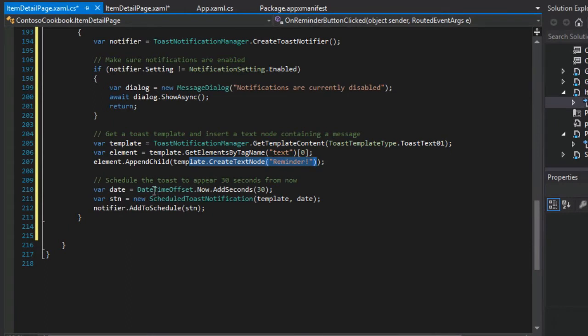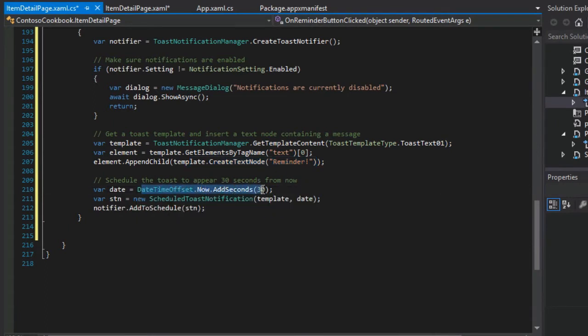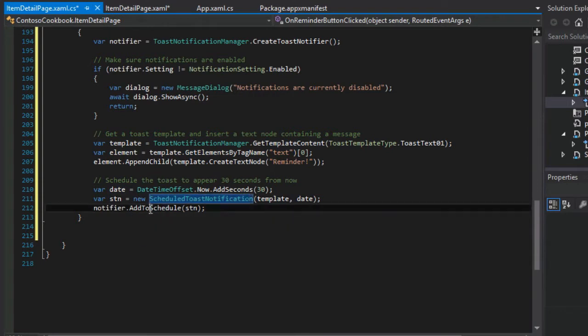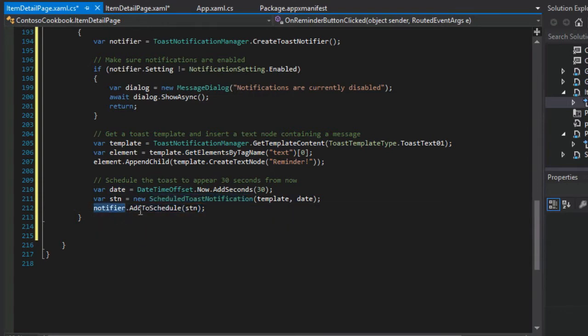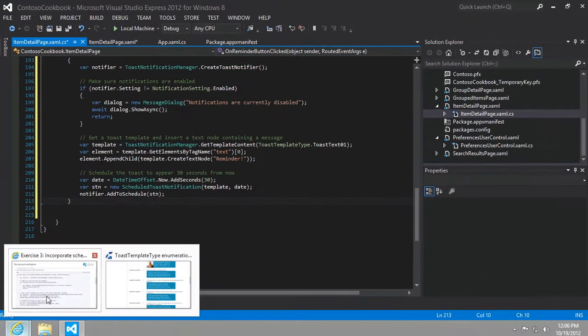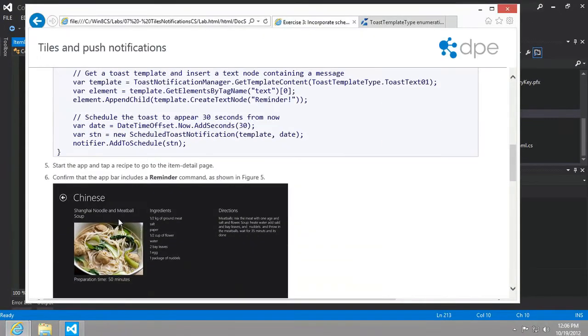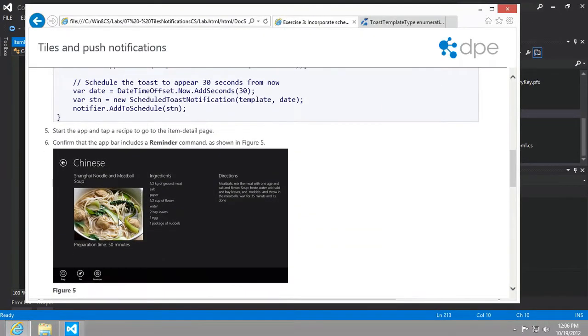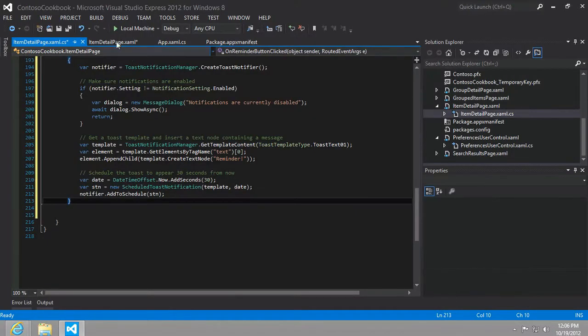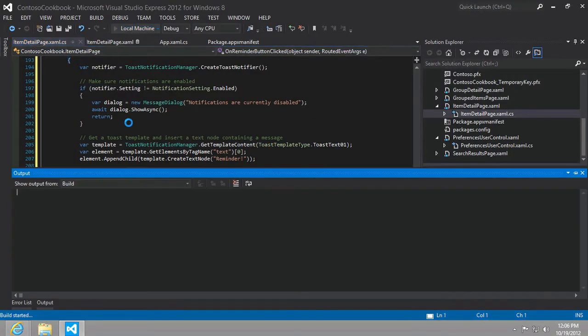Then we want to just create a text node called reminder. So it'll be very simple. Once we have the template in place, then we need to create when we want this notification to pop up. We're just going to take now and add 30 seconds. So that's what we need to schedule a new toast notification. Then we tell the notifier to schedule our new toast. Let's see it in action. Let's go ahead and run the app.